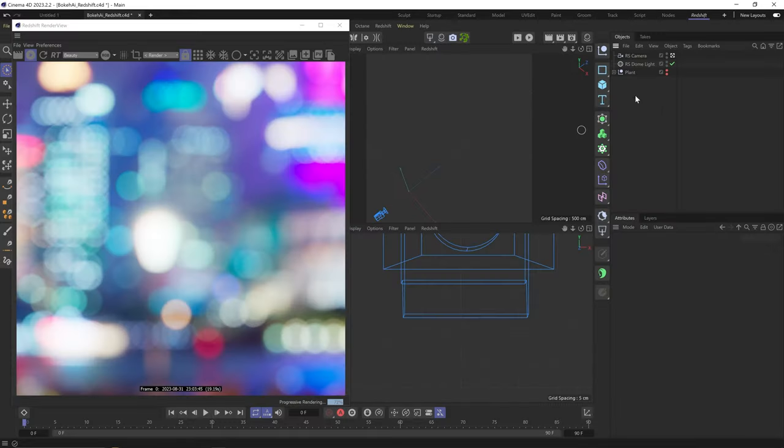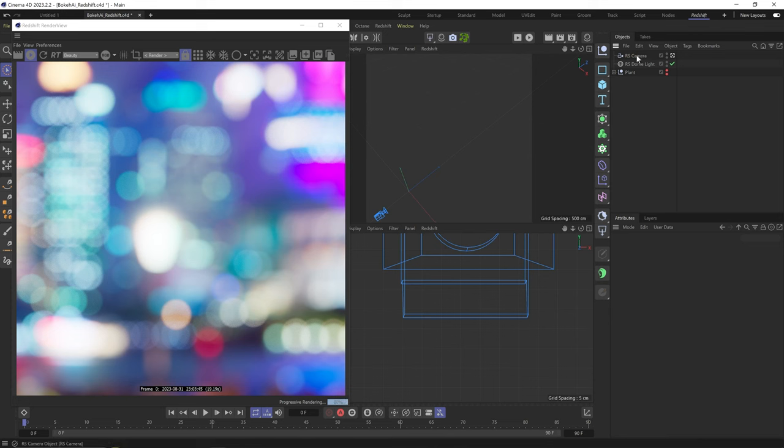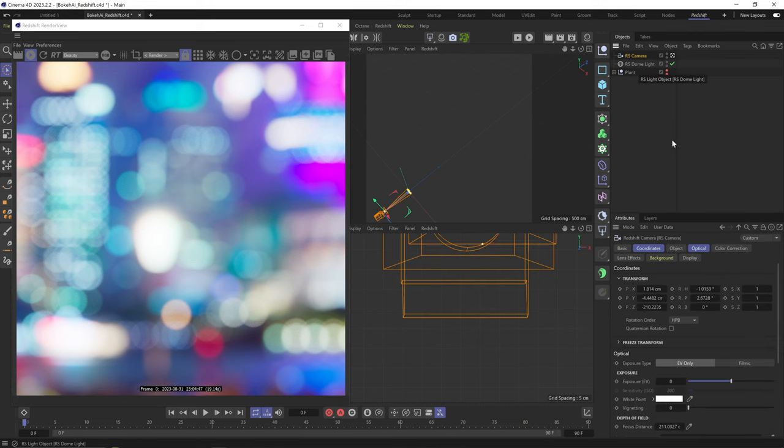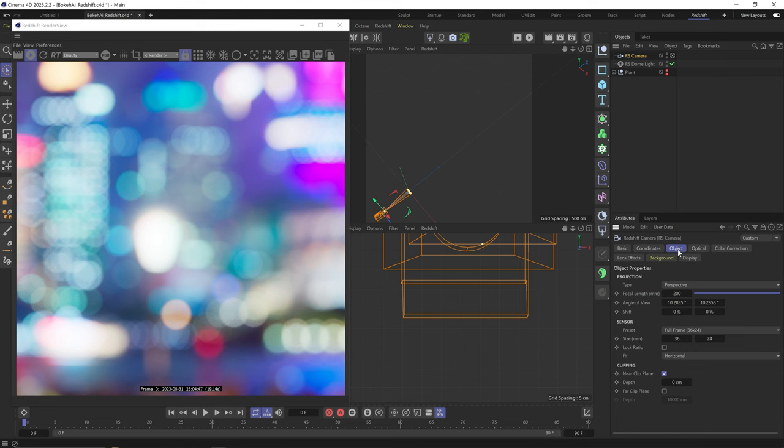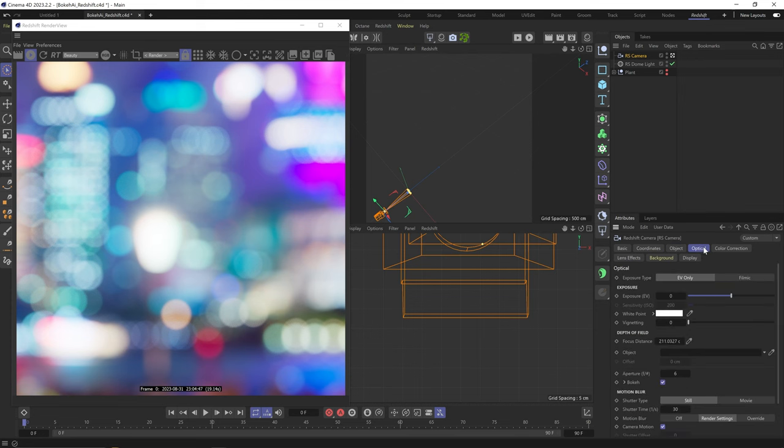So I have the scene here with all this bokeh coming only from the HDRI, so we get quick response in the render view. I have a camera with pretty high focal length, which is more typical for this bokeh effect in real life, but since we only get it from the HDRI, I don't think it matters that much.